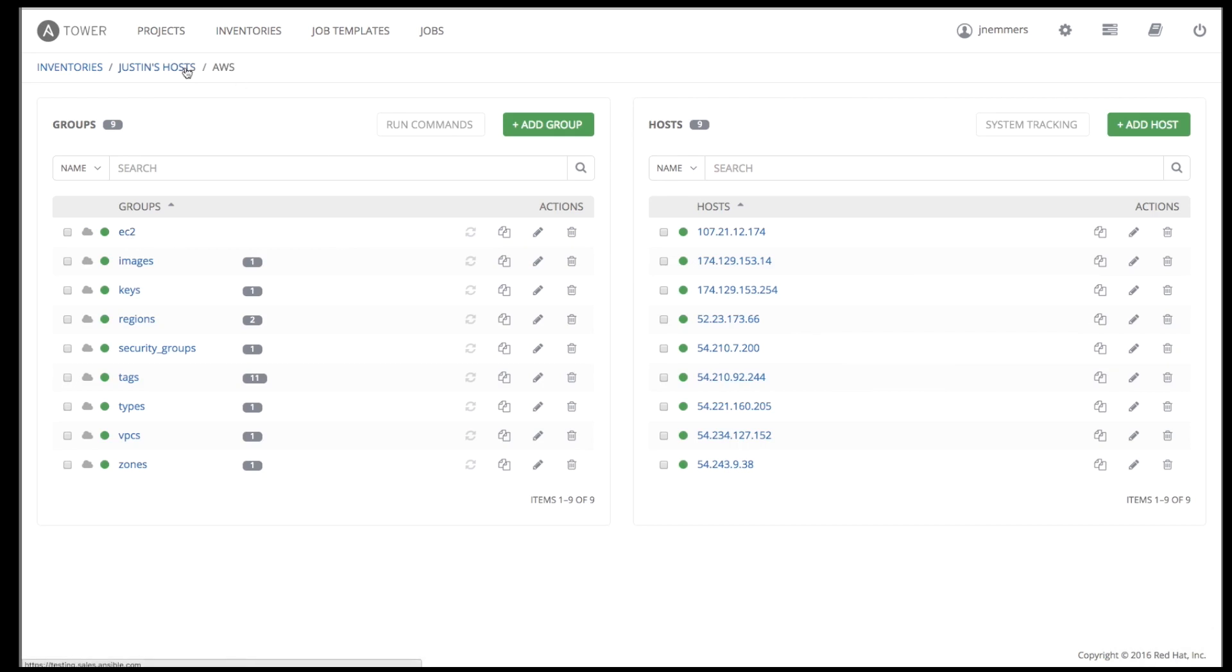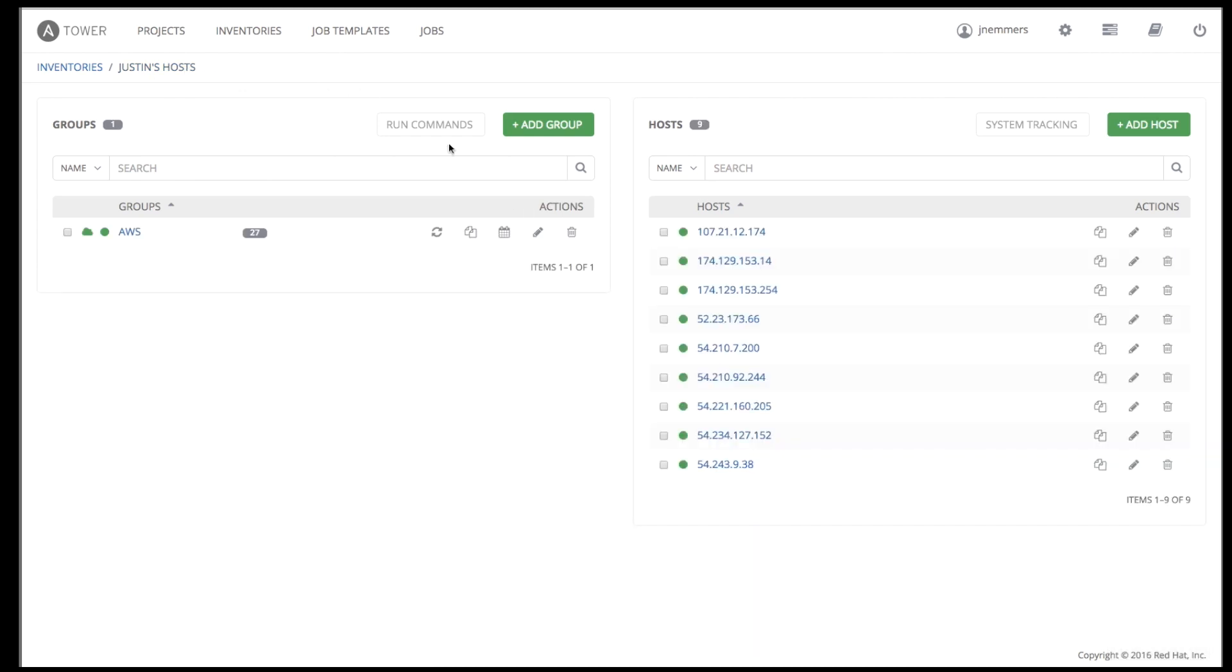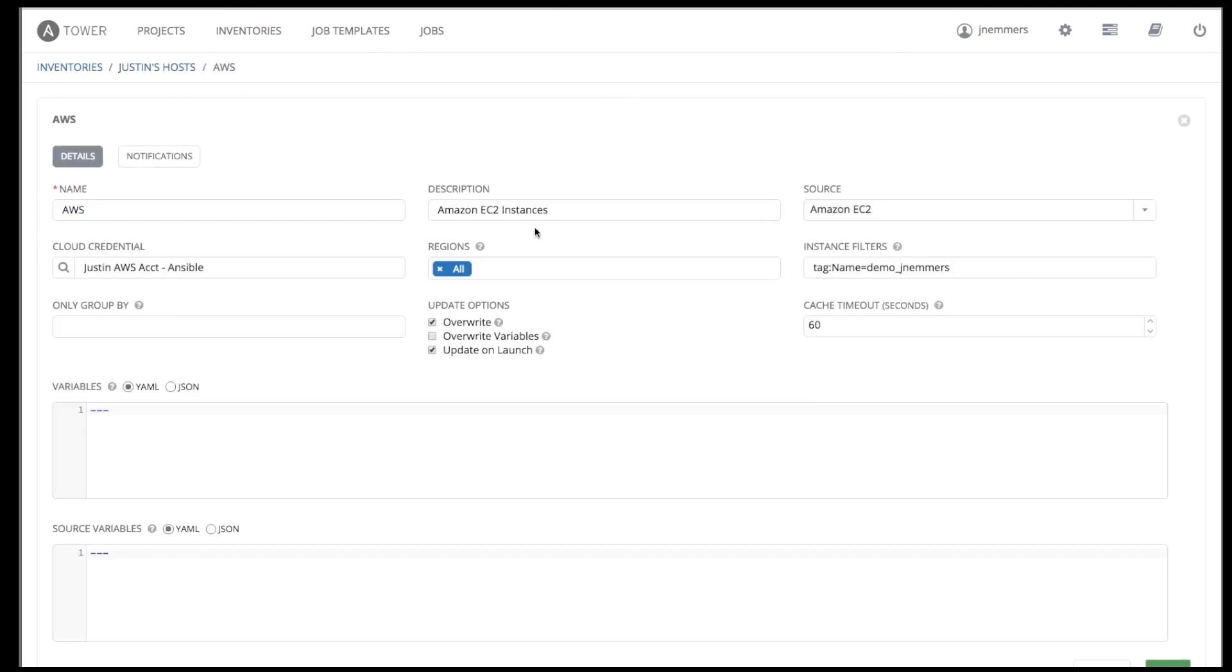You can group hosts underneath inventories in any way that makes sense for you and your organization. Here you can see an Amazon Web Services group that is automatically synchronized from AWS EC2. Hosts can be added manually by IP address or host name. Tower can also sync inventory directly from AWS EC2, Google Compute Engine, Microsoft Azure, VMware, Rackspace Open Cloud, or OpenStack, and many others.